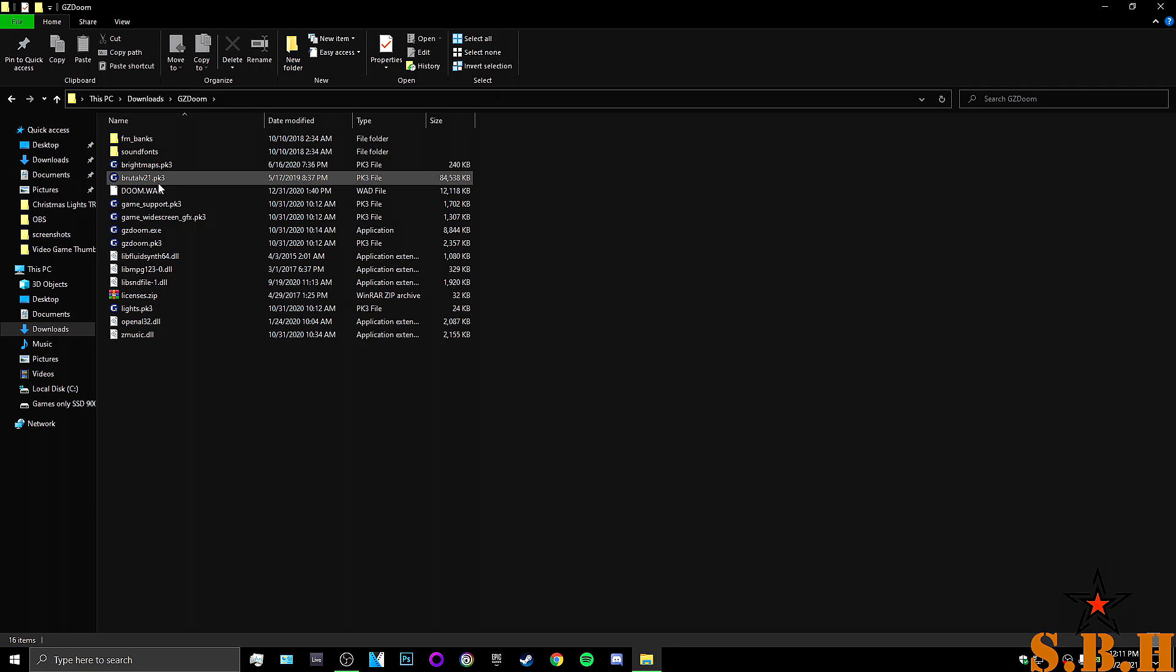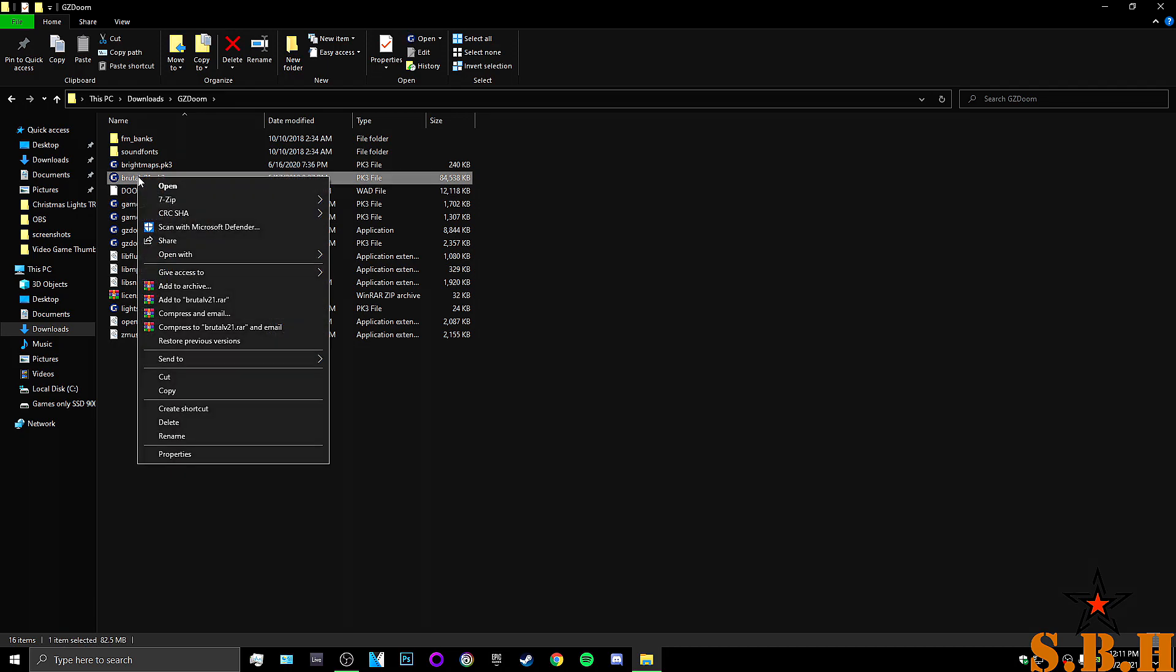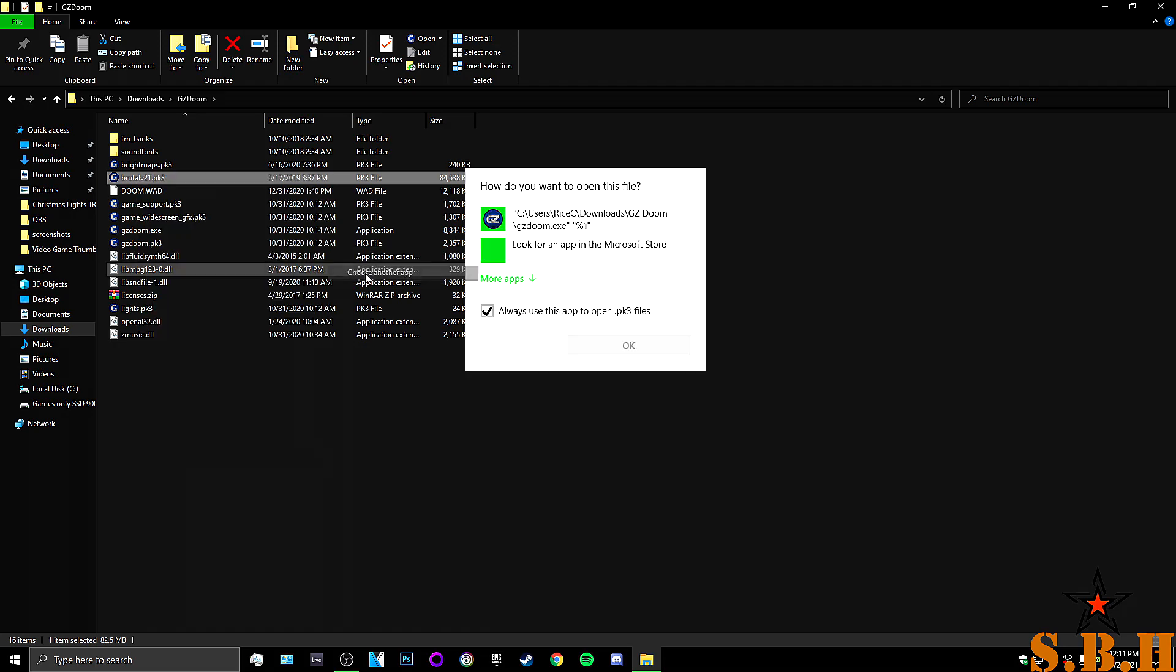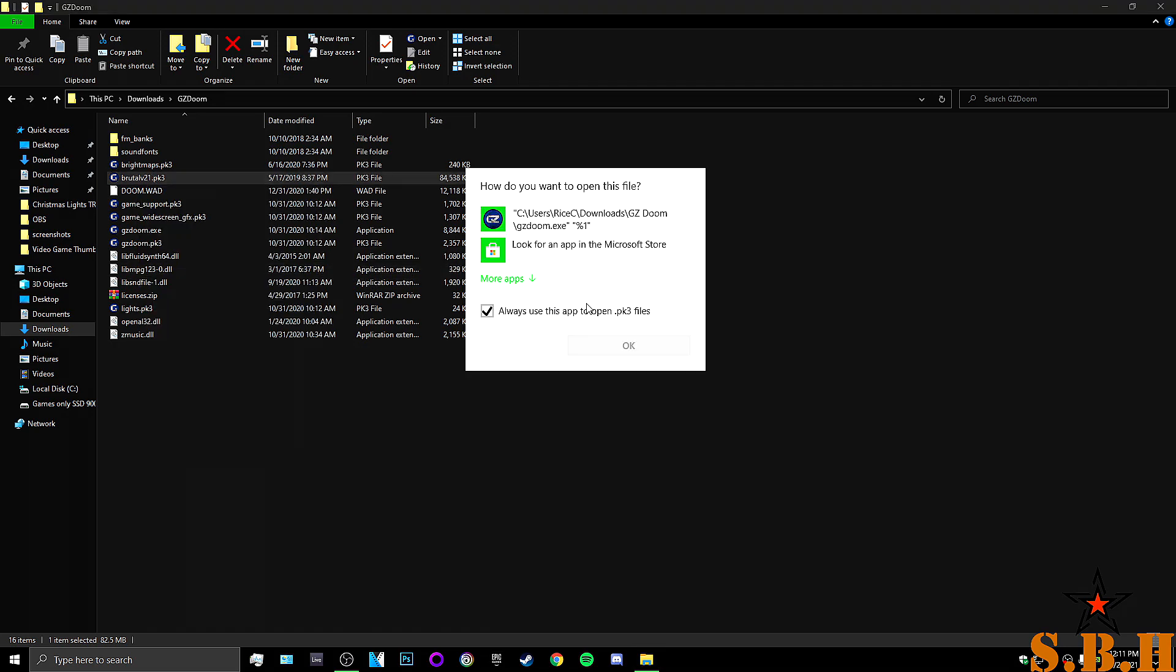The easiest way to tell you how to get Brutal Doom to run right is this. Right click the Brutal version 21.pk3. Right click it. Open with choose another app. Now, for me, you'll see that my GZDoom is already here.